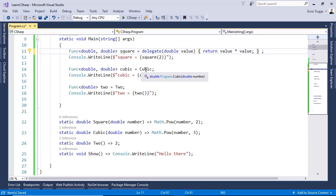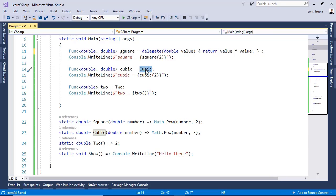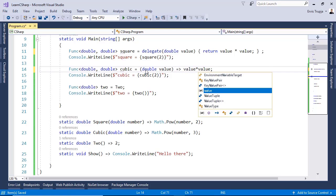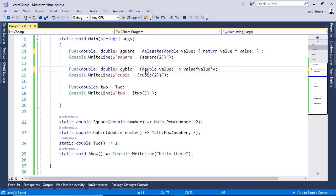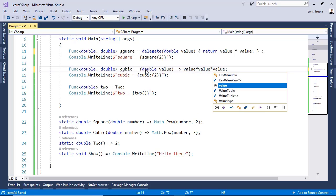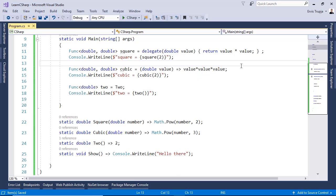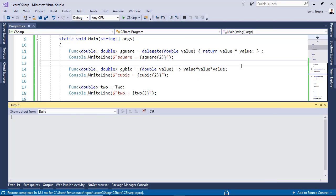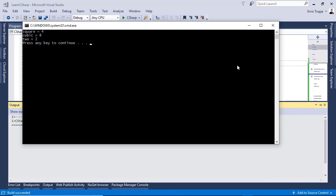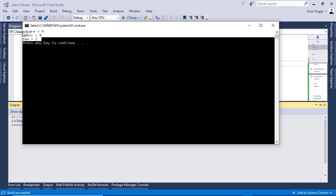Let us go now to line 14 and see how we can use a lambda expression. So, in here we take as a parameter a double value and we return or goes to value times value times value. Let us save the changes and then press control F5 to see the result and we see that the result is the same like referencing the cubic or the square method.